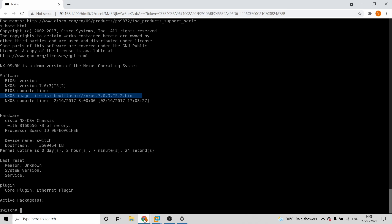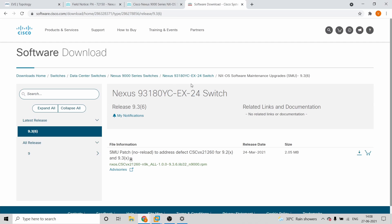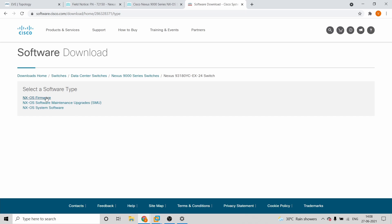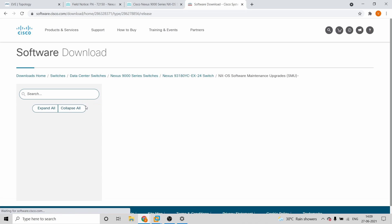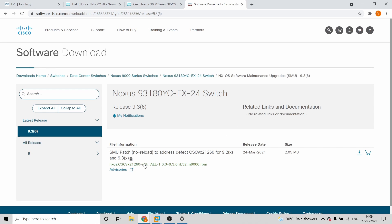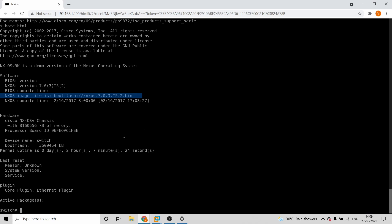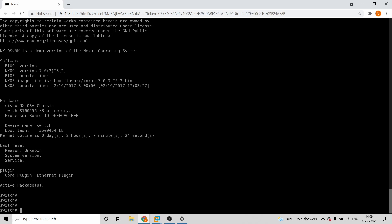To summarize: before installation, download the firmware, SMU, and system software. Complete the firmware upgrade first as described. Then do the system software upgrade. After that, do the patching — the software maintenance upgrade — which requires no reload. Always perform this during a maintenance window to minimize impact. All the best for your IOS upgrade — let me know your comments below. Thank you and bye.